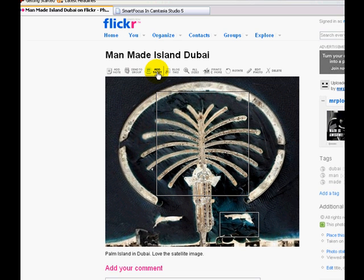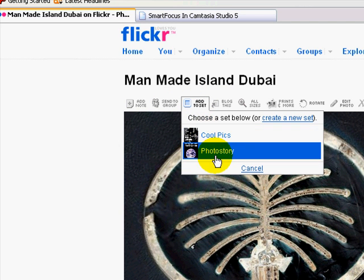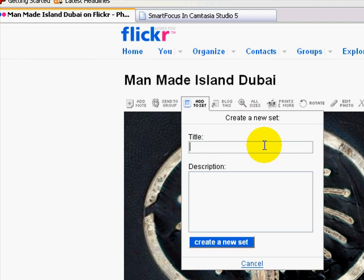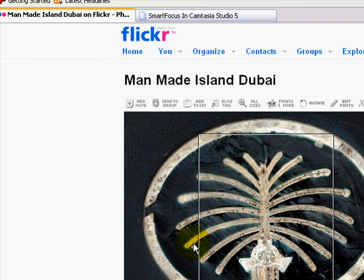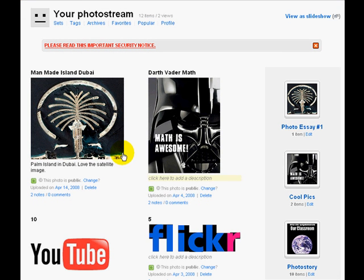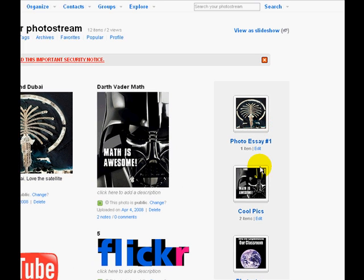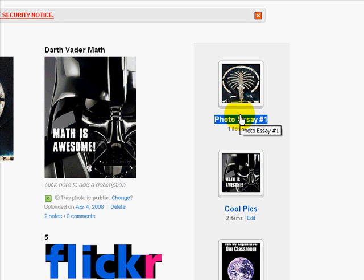Now, how do I add this photo to a set? You go right back up to the top and click 'add to set.' I don't want to add it to an existing set, so let's create a new set. I'm going to title this 'Photo Essay Number One' or whatever, then write a short description: 'This is a photo essay for a project I'm working on.' Then you create a new set and click OK. Go back to your page and you'll notice there's your photo — man-made islands. You'll also notice you have a set over here. With your free Flickr account, you'll only get up to three sets.